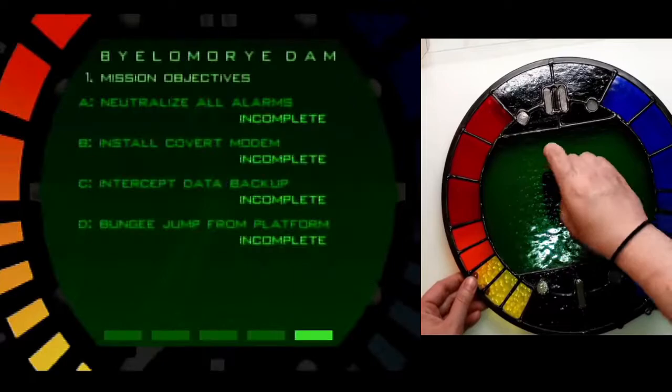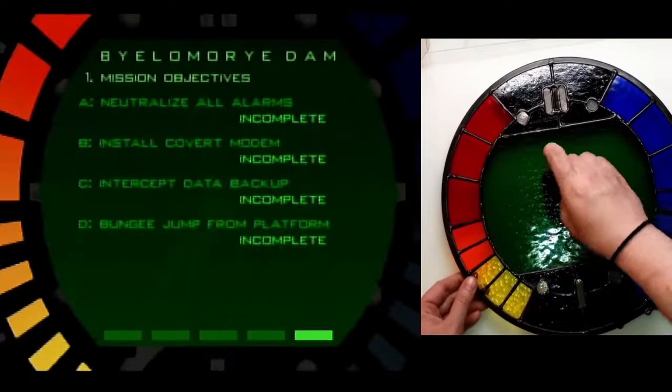Thank you so much for watching this video. And without further ado, I present to you the finished GoldenEye Clock.